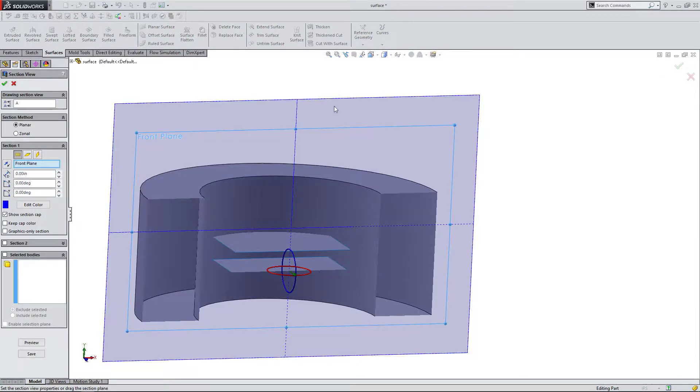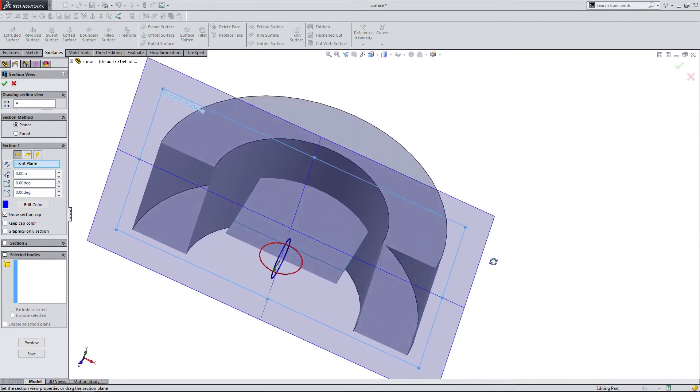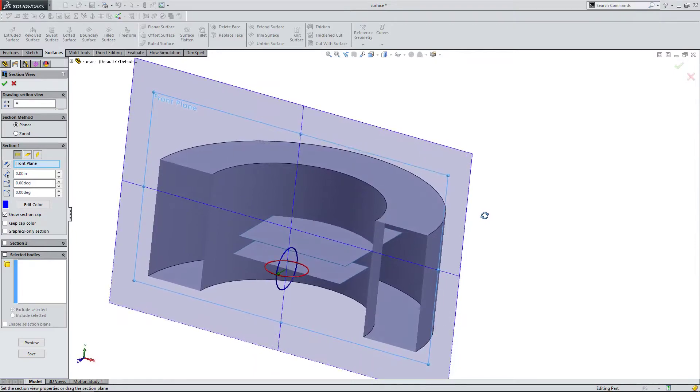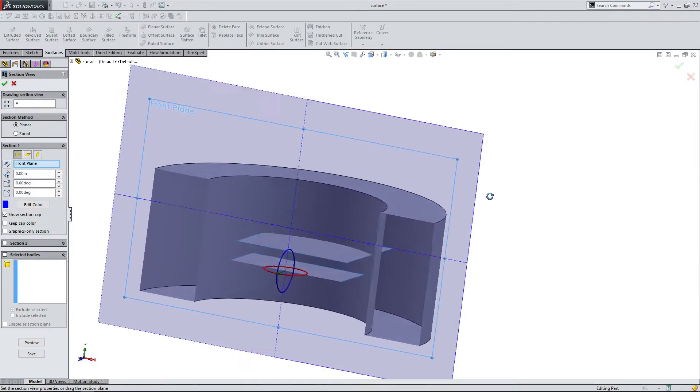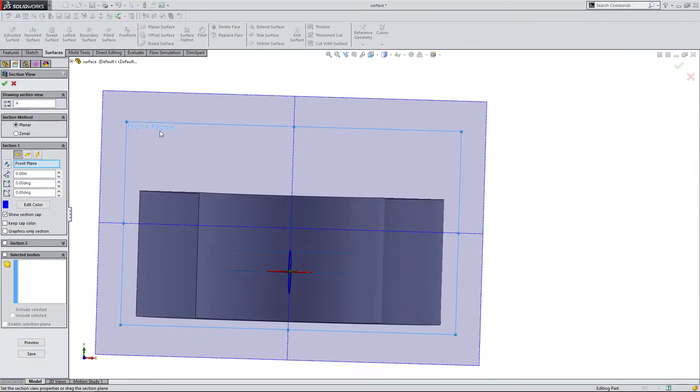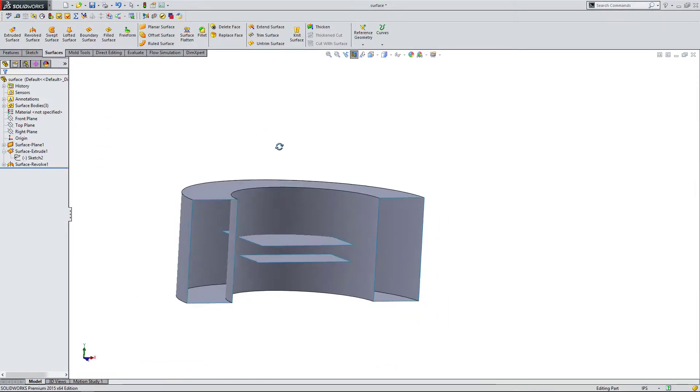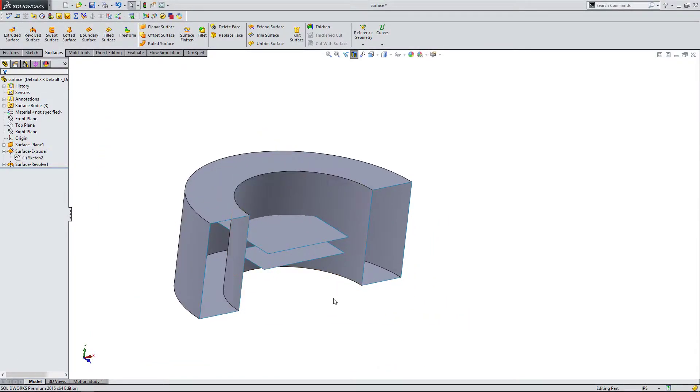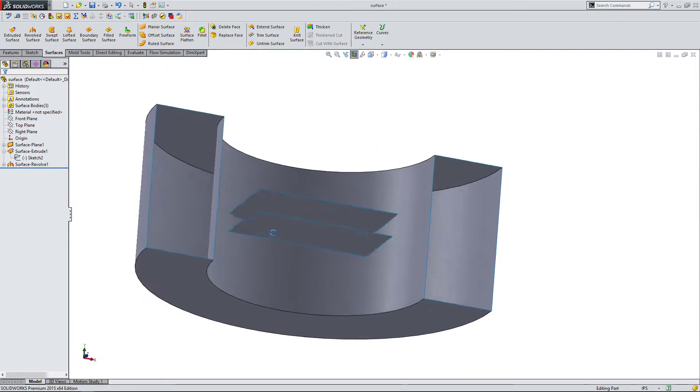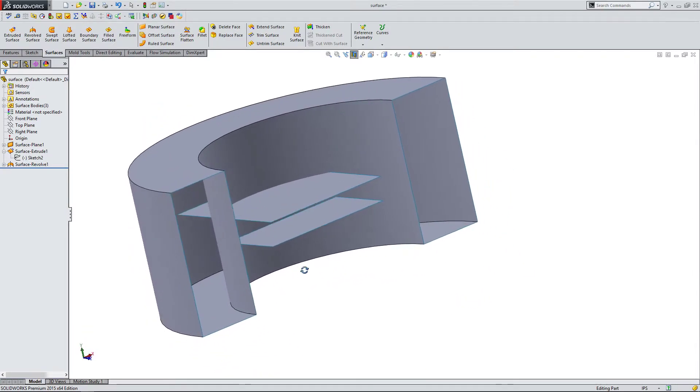So I'm going to come up here and hit the check mark. And you can actually look inside and see that this is hollow.